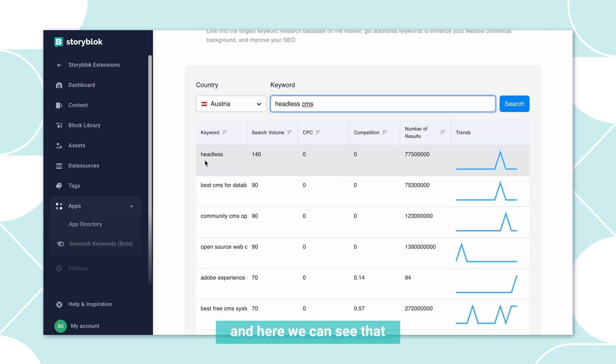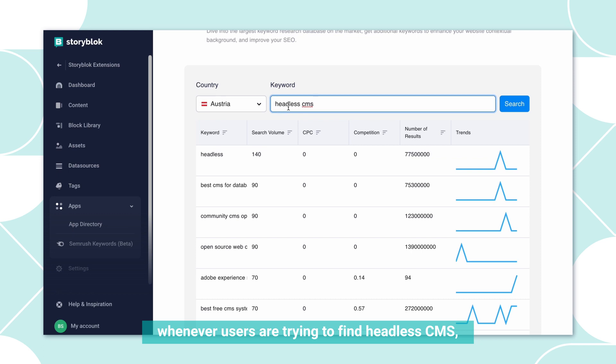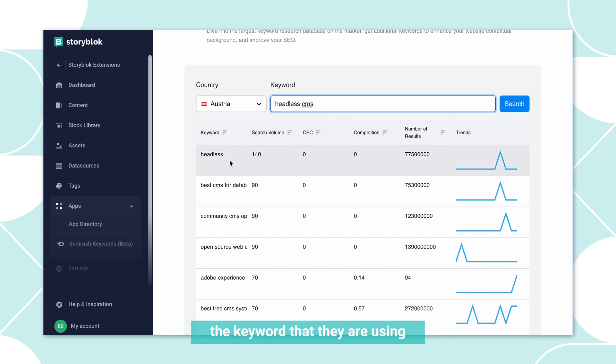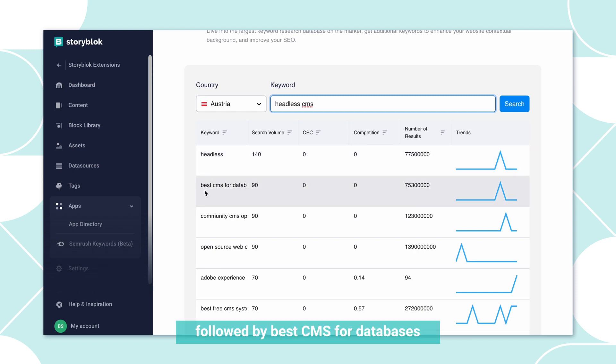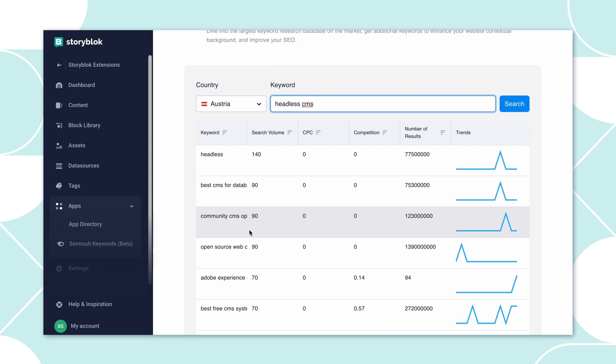Here we can see that whenever users are trying to find headless CMS, the keyword that they are using or searching for is headless, followed by best CMS or databases and so on.